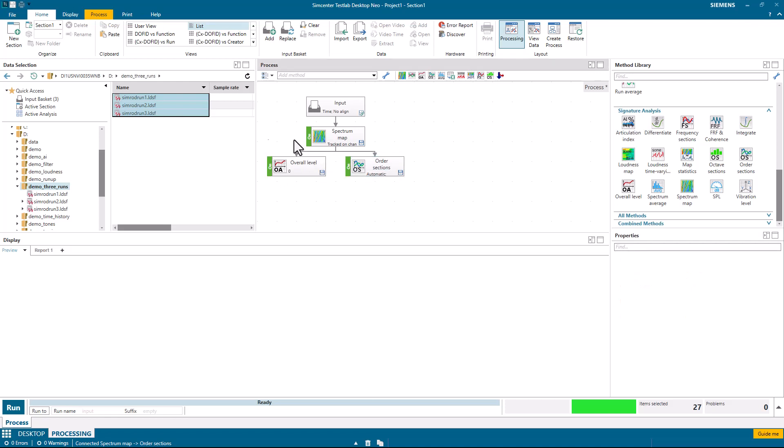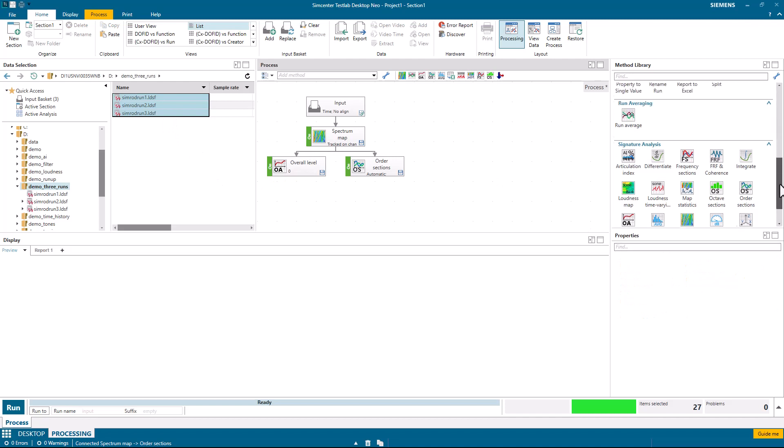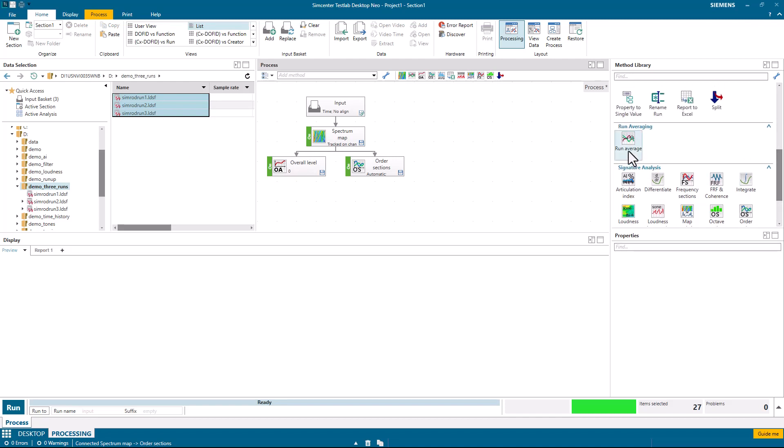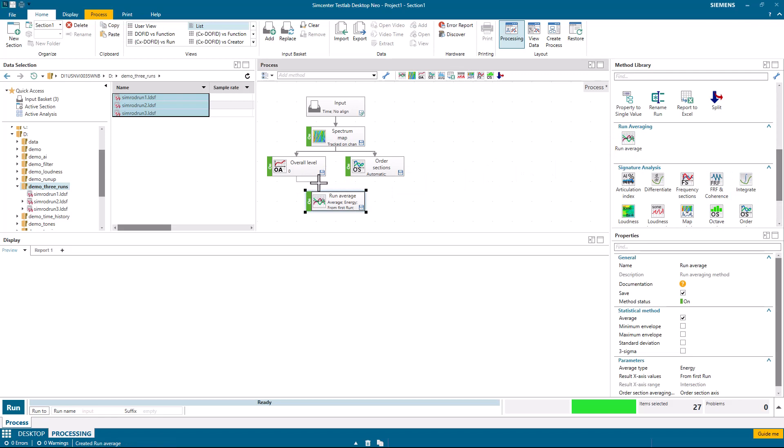There's three runs. I would like to compare them because I had the run average add-on on. I can then take the overall levels and the order cuts and feed them to the run average.